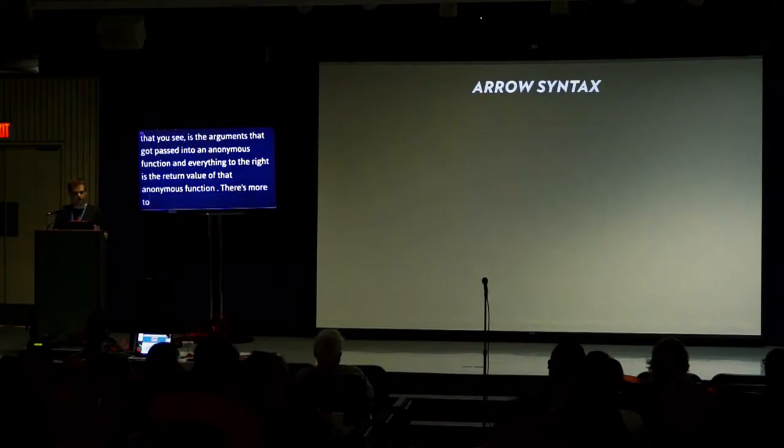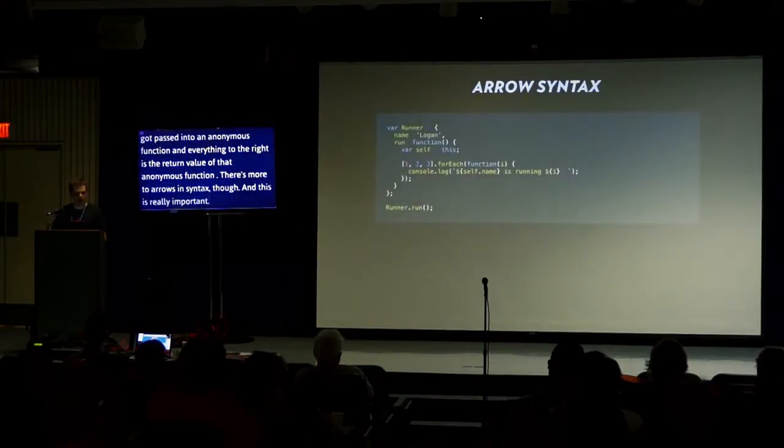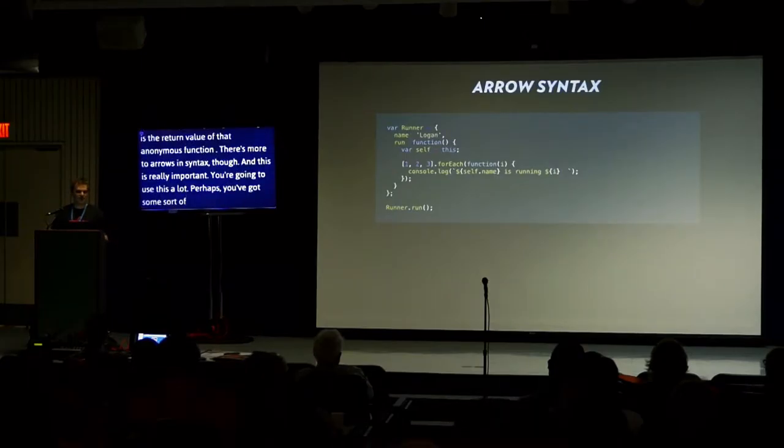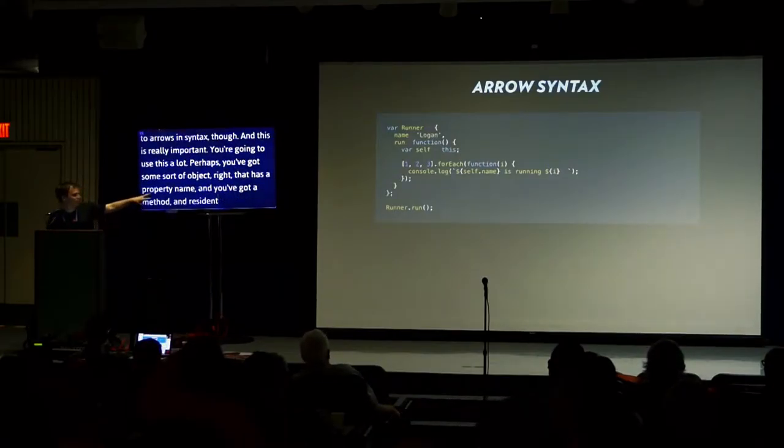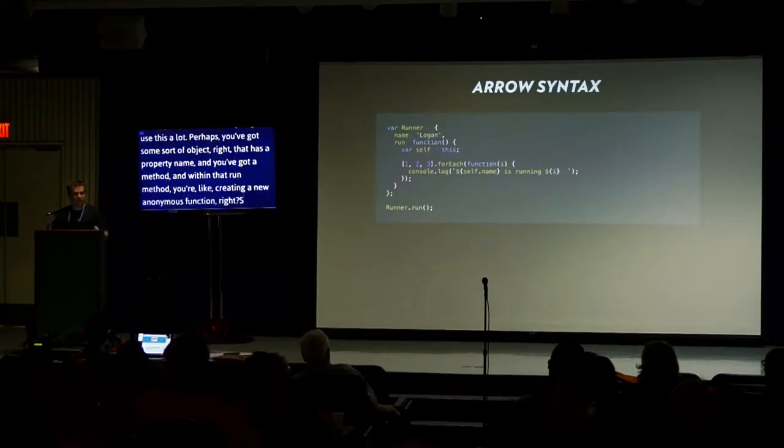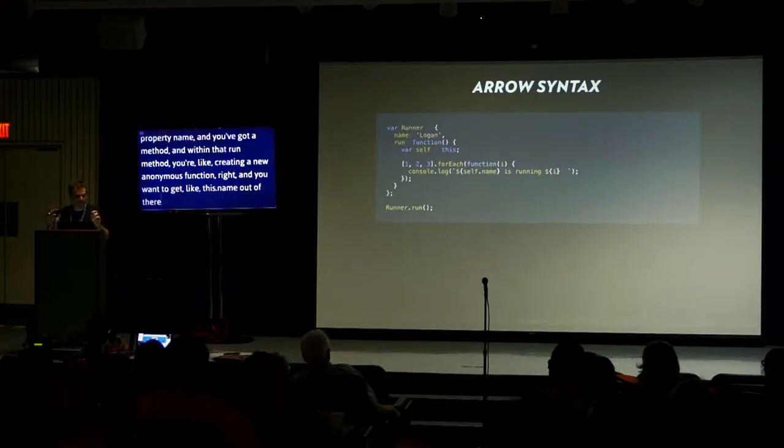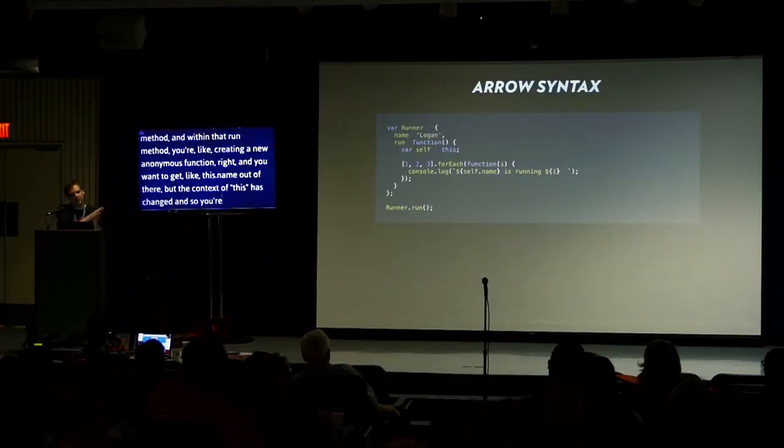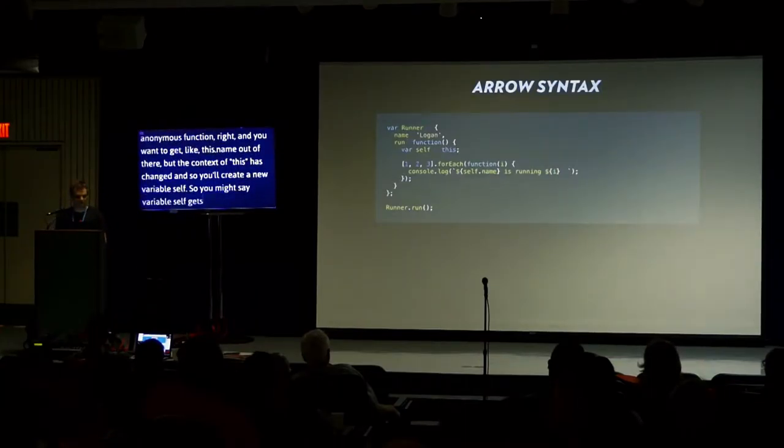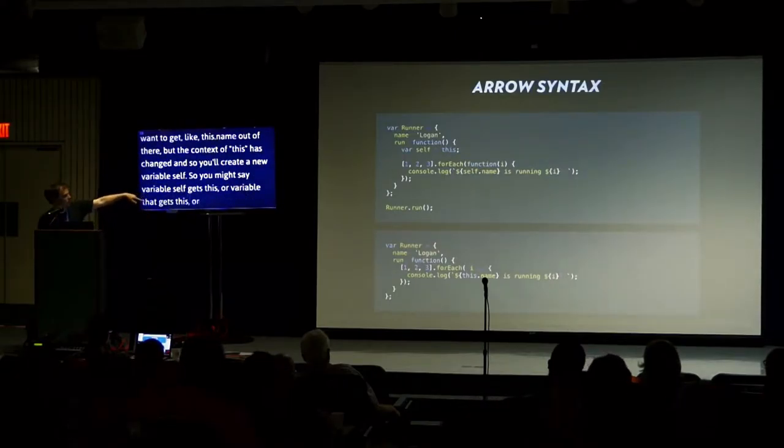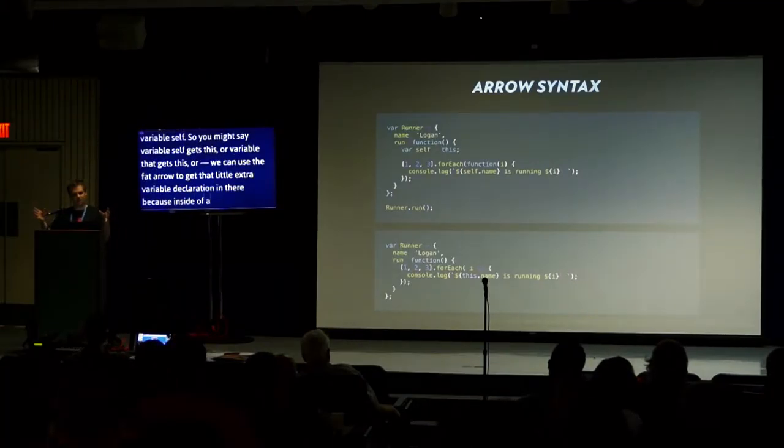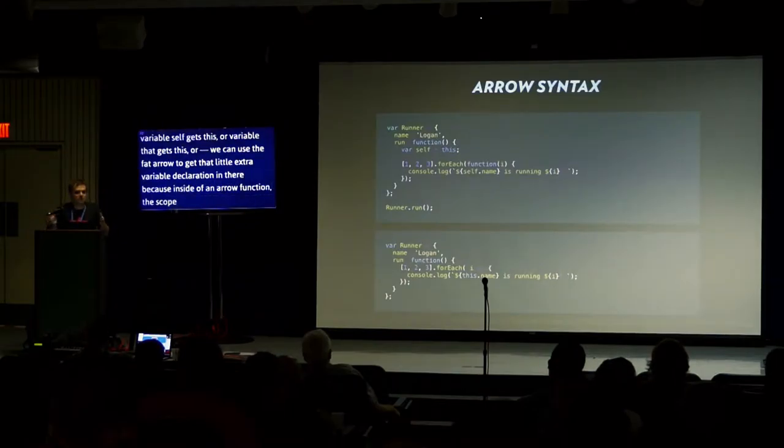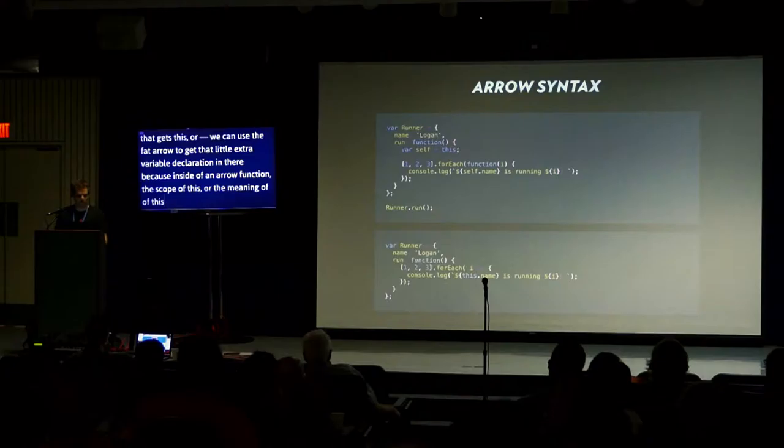There's more to the arrows than that, though, and this is really important. Perhaps you've got some sort of object with a property name. You've got a method. And within that run method, you're creating a new anonymous function. And you want to get this.name out of there. But the context of this has changed. And so you'll create a new variable self and say variable self gets this. You might say variable that gets this or underscore this gets this.